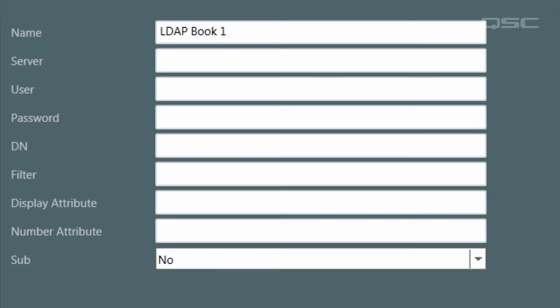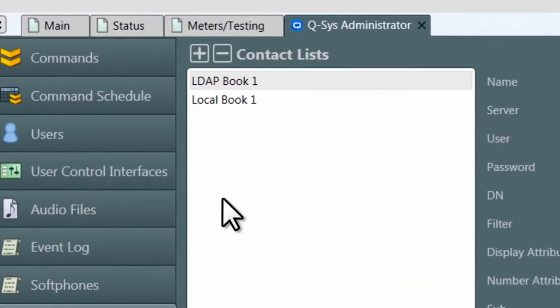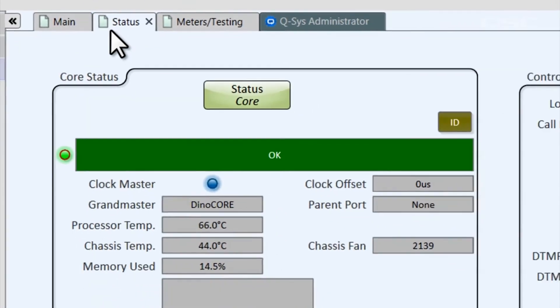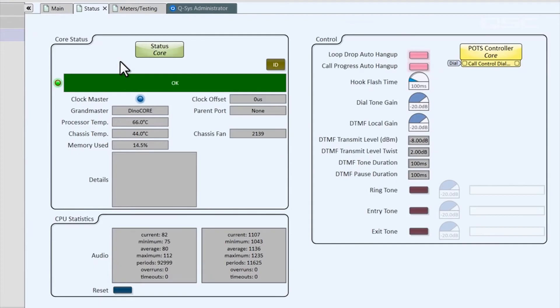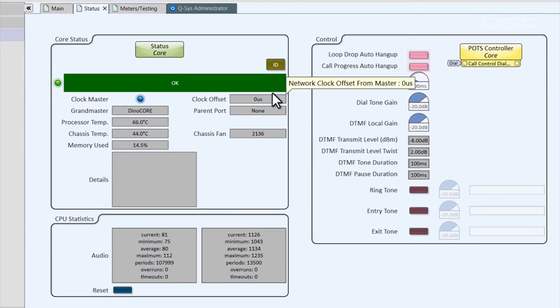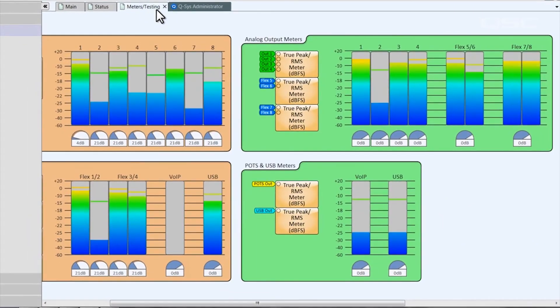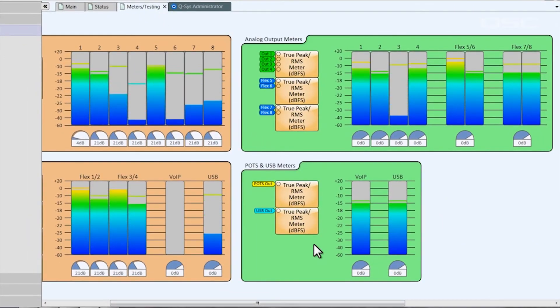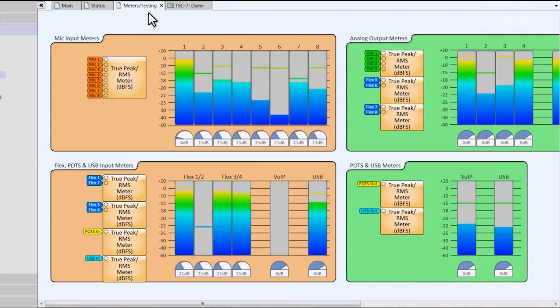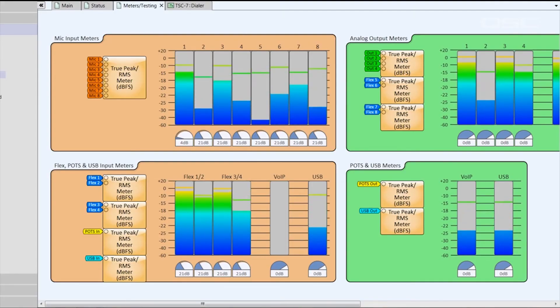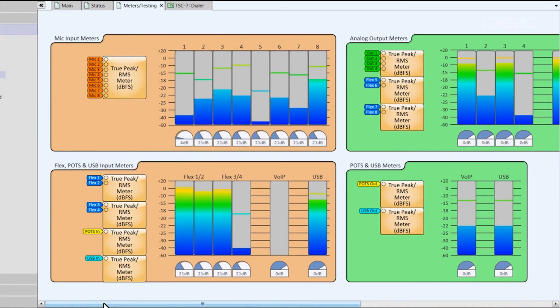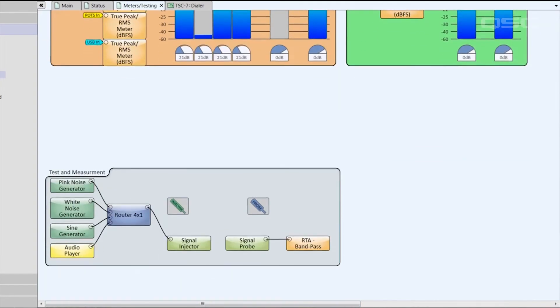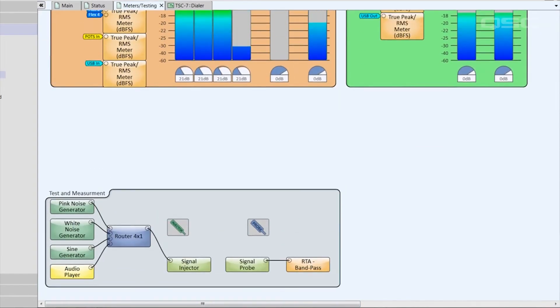There are a few other schematic pages that you may find useful. The Status page shows the status block of the Core and the POTS connection to help you diagnose any potential issues. The Meters testing page, as we've already seen, gives you RMS Meters for every input and output channel, as well as some basic test and measurement tools to help troubleshoot your system.